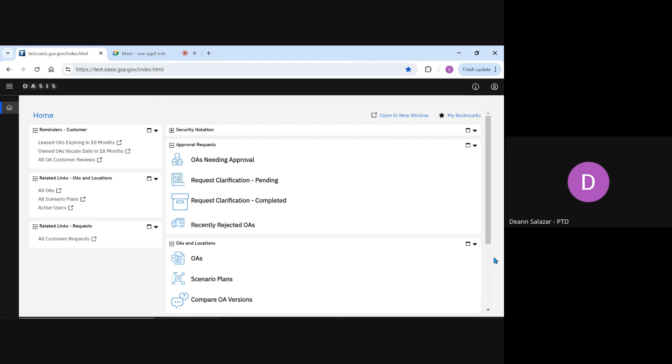Let's get started. For our training example, let's say we received a billing adjustment on our last bill, and it doesn't seem to match the credit we were expecting. We want to ask GSA for details, and if the adjustment was incorrect, get it fixed.